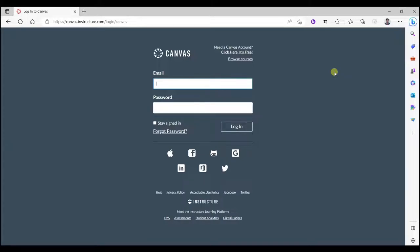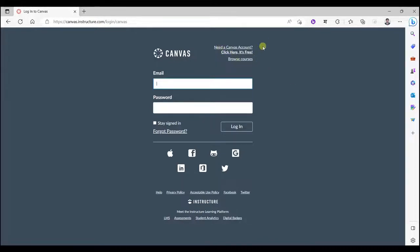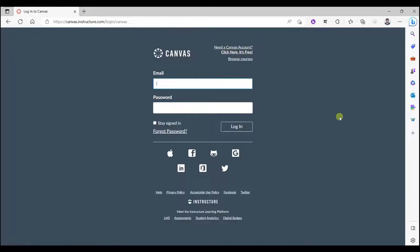So first find out canvas.instructor.com site. You will come over here on login page. See over here, need a canvas account? Click here to join, it's free. So click on it's free.